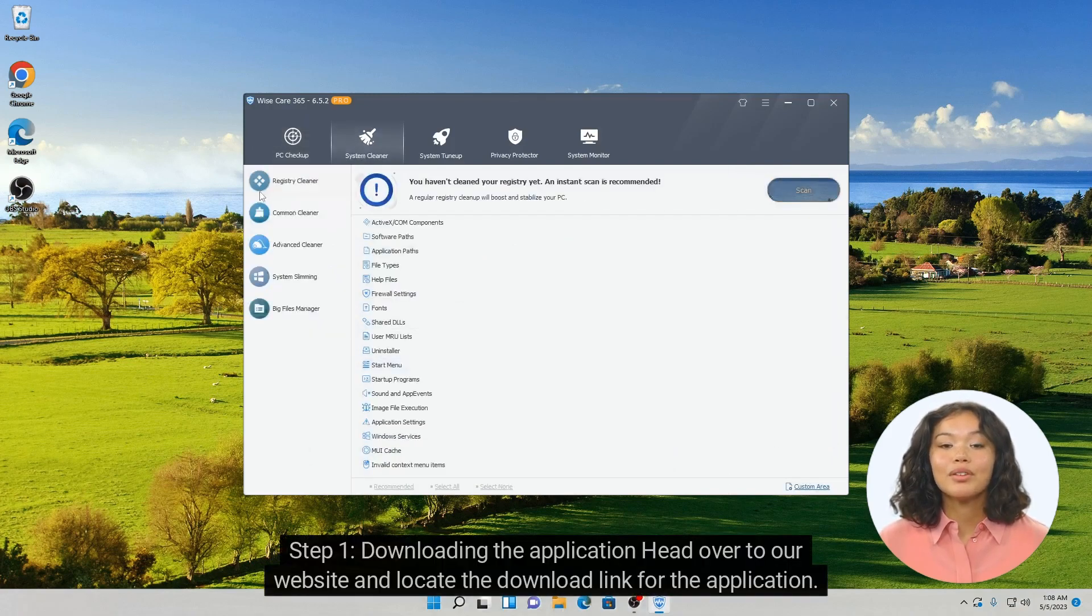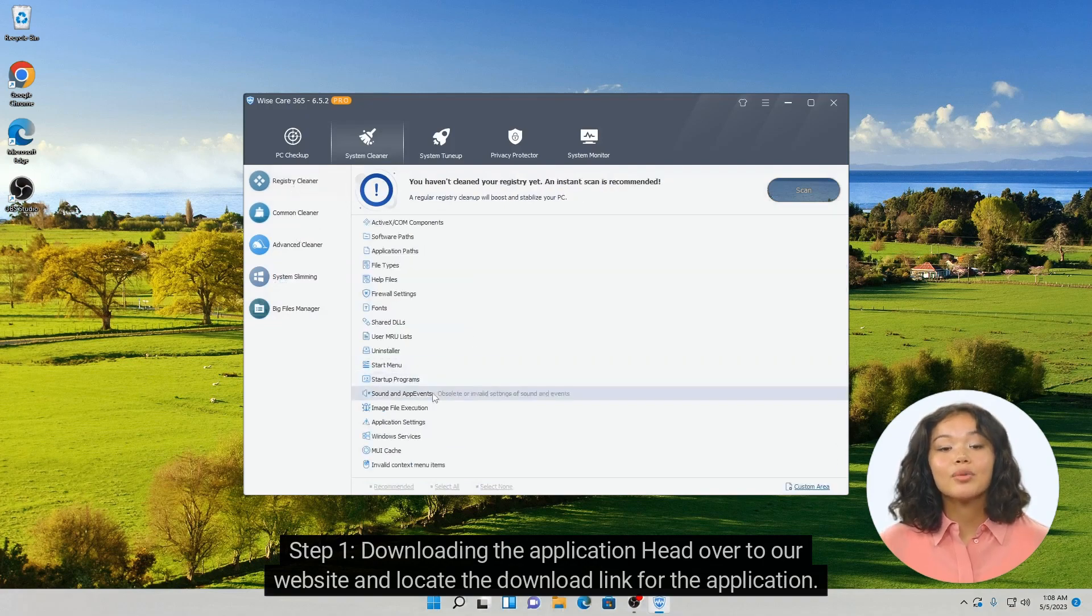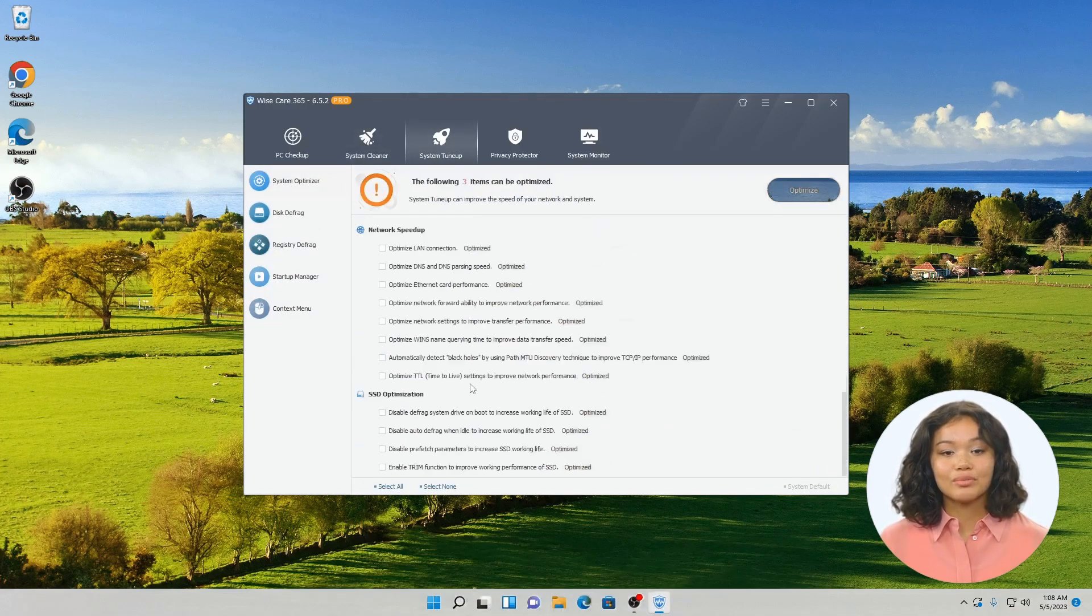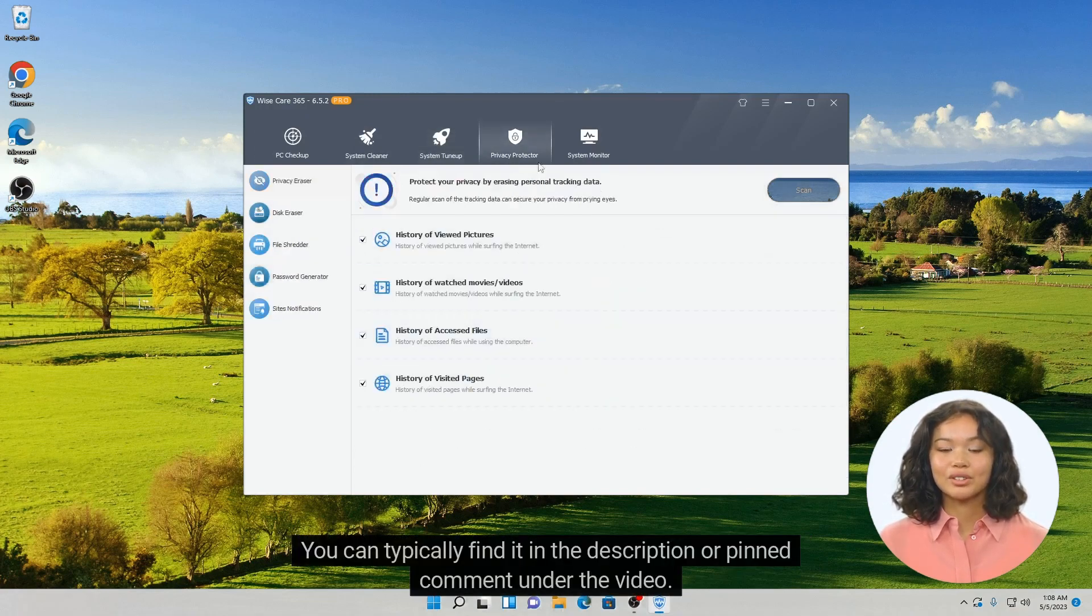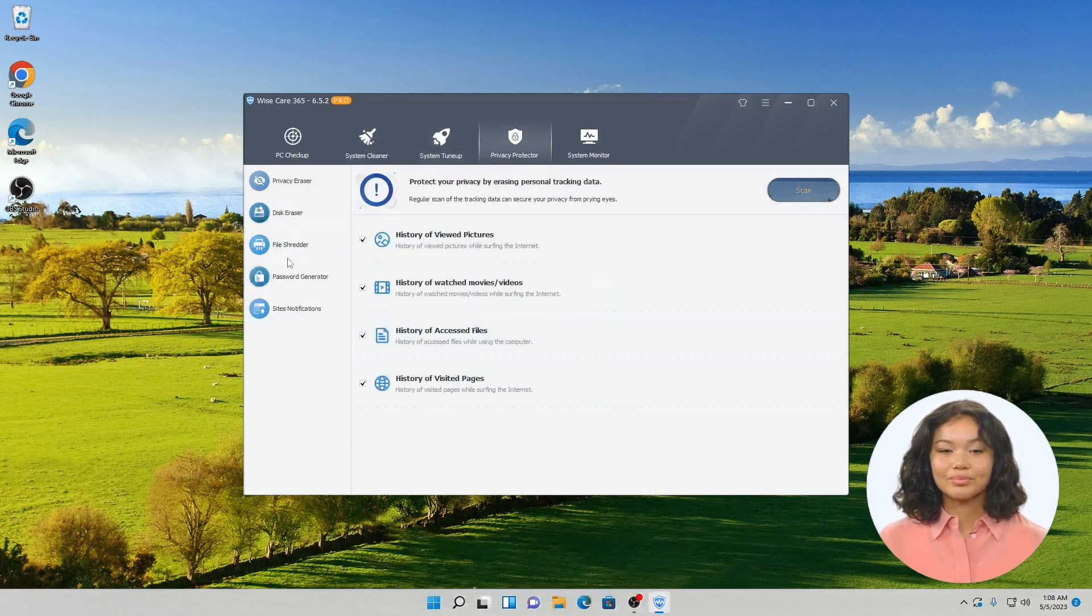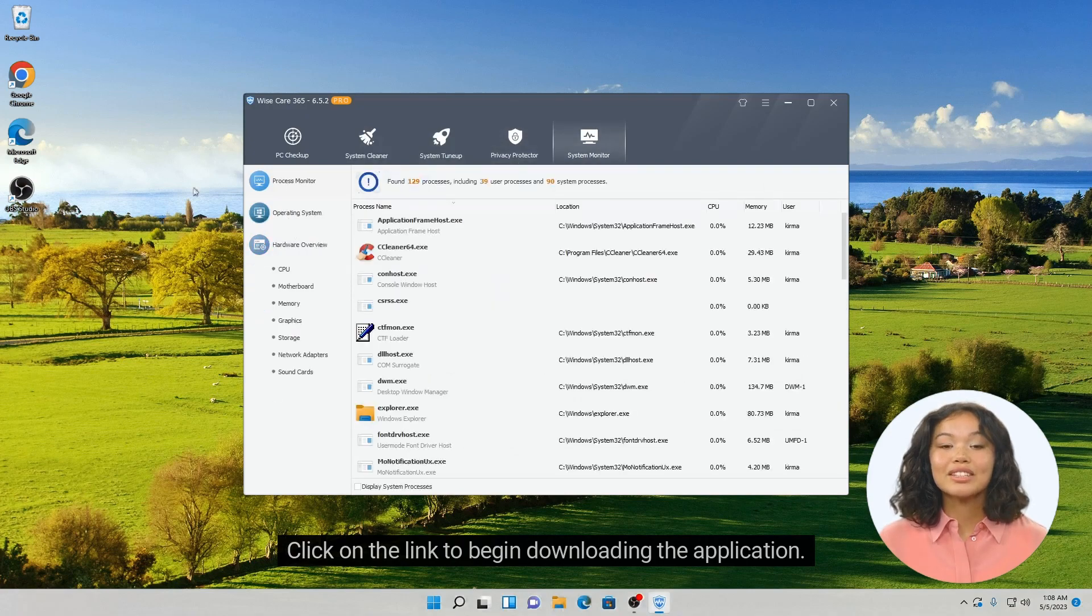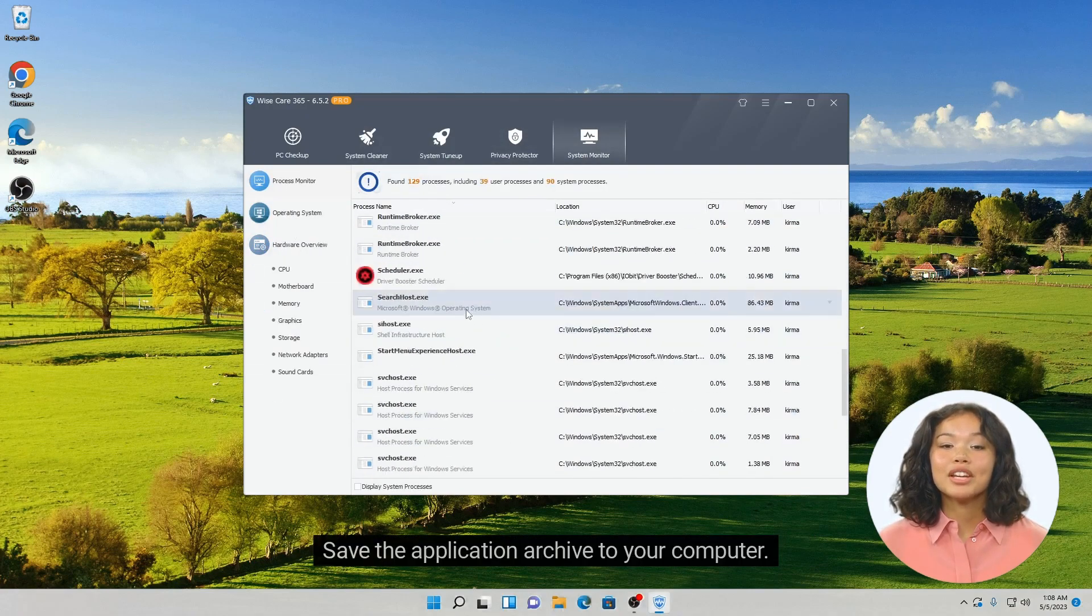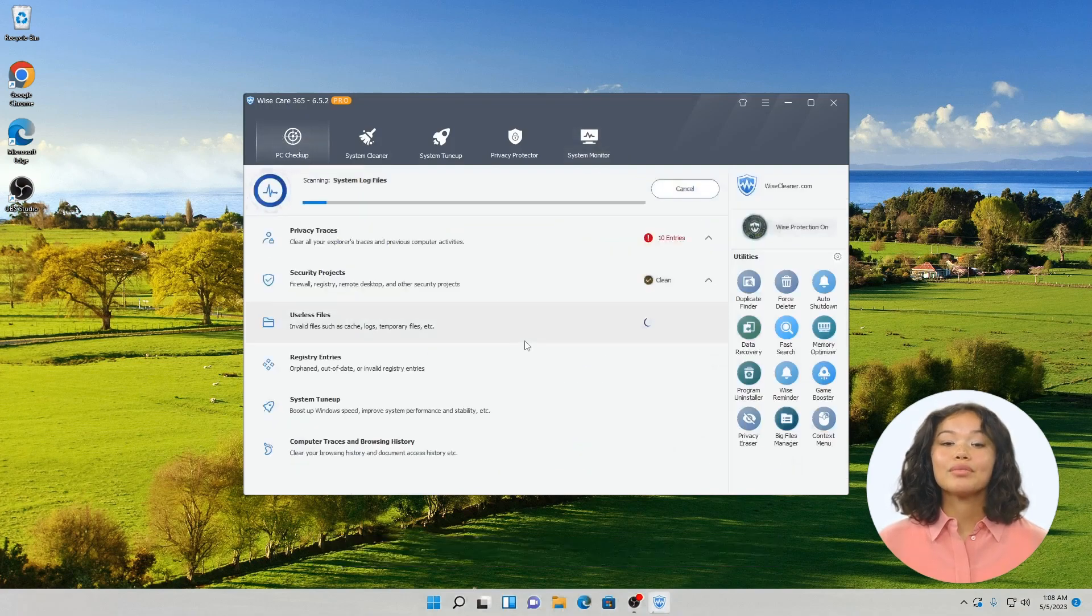Step 1: Downloading the application. Head over to our website and locate the download link for the application. You can typically find it in the description or pinned comment under the video. Click on the link to begin downloading the application. Save the application archive to your computer.